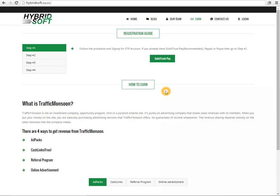Assalamu alaikum everyone and good evening, welcome to HybridSoft. Today I am going to show you how you can host your own website or blog or any other script on the internet. To host these services or any website you need to pay some amount to hosting services, but I am going to show you some of the tools you can use to host it for free.